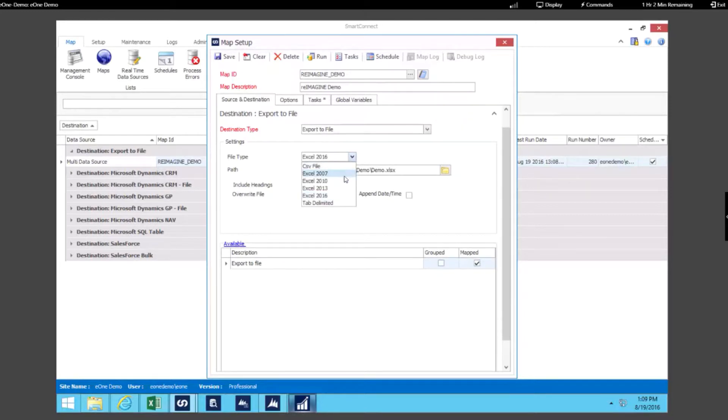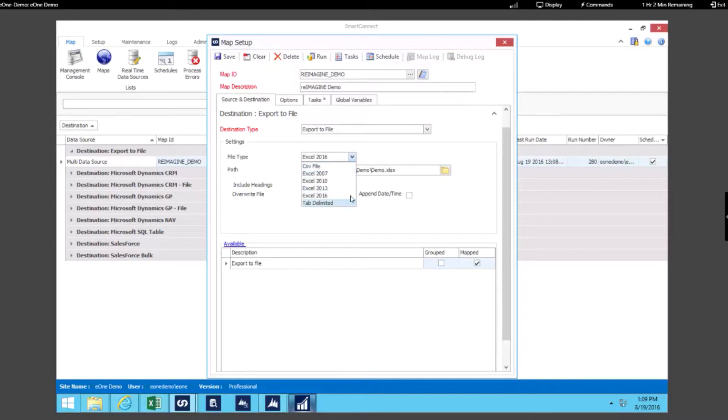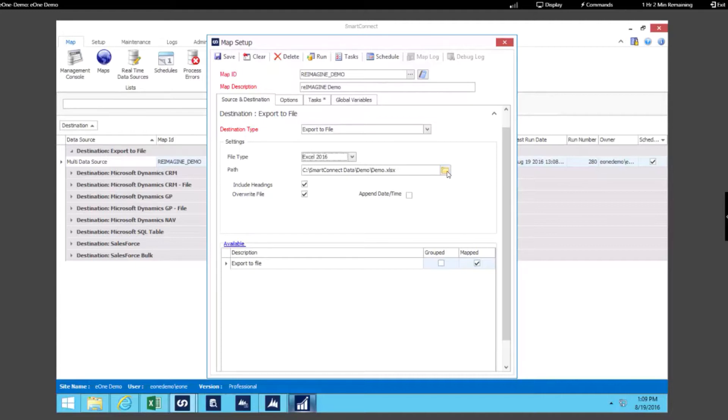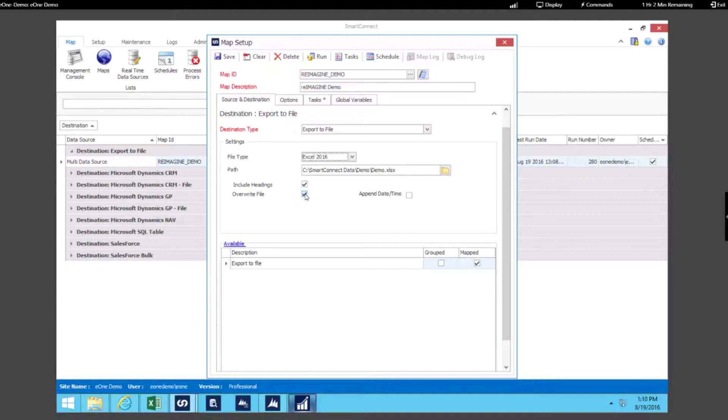Smart Connect can work with multiple versions of Excel. You can produce a CSV file or a tab delimited. In this case, we're producing an Excel 2016 file. We're specifying which file path we want to send it to. We're including all of the headings, and we're going to overwrite the existing file.